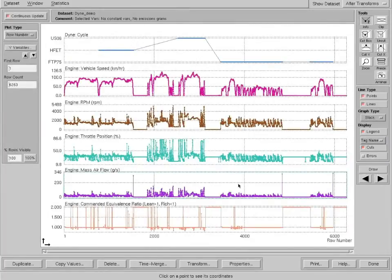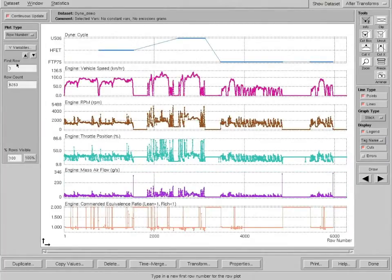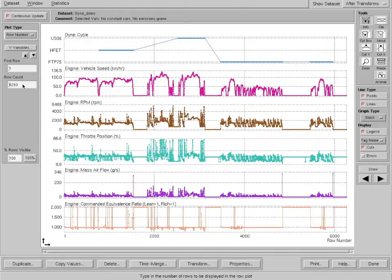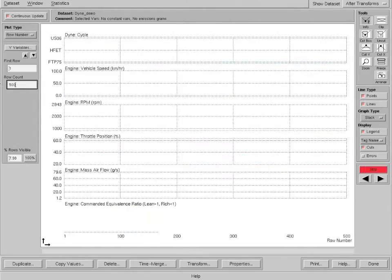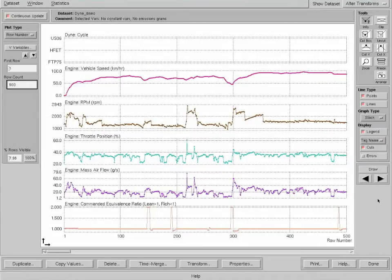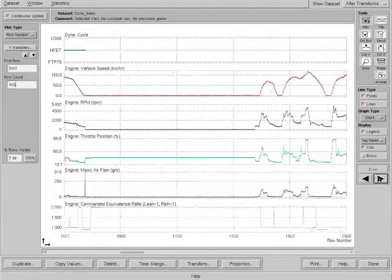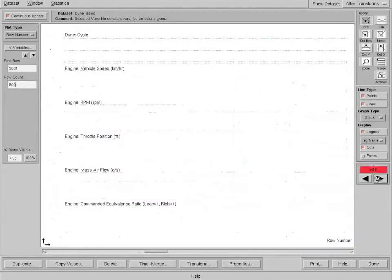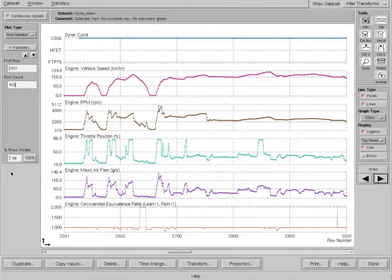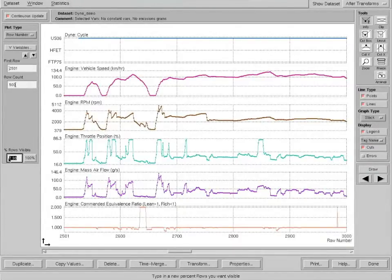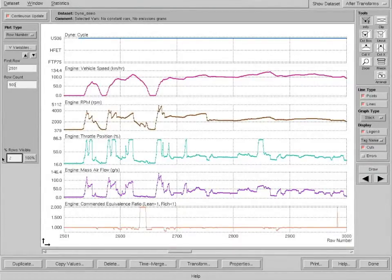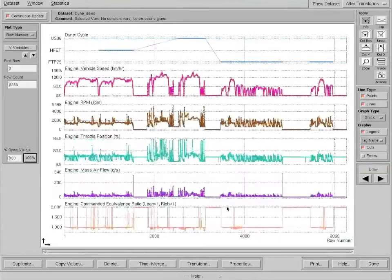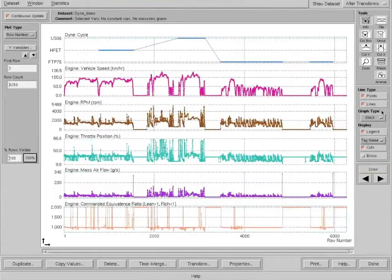Let's go back to row number. What else do we have? These two boxes over here give us a way to view different portions of the data. Right now we start with row 1, we go 6,200 rows. Let's say we only wanted to go 500 rows. We've zoomed in on the beginning of the data and we can use the arrows at the right to scroll through the data pretty rapidly. We also have the percent box down here. We can look at 20%, we can look at all 100% again.